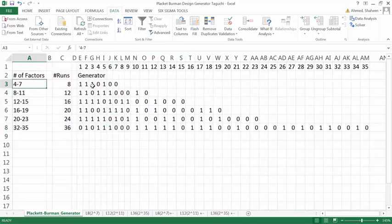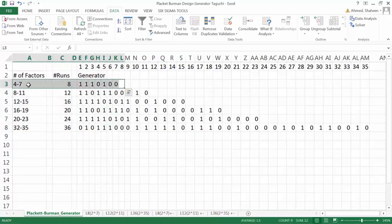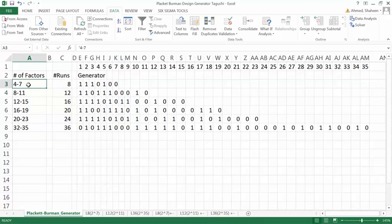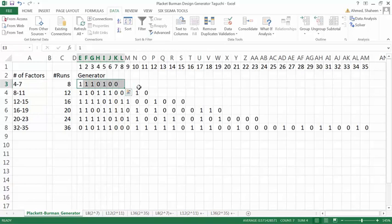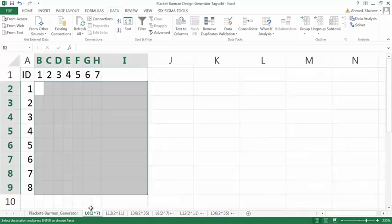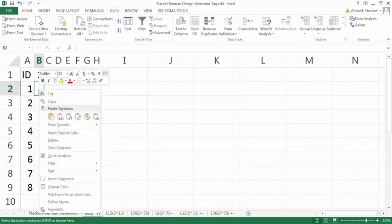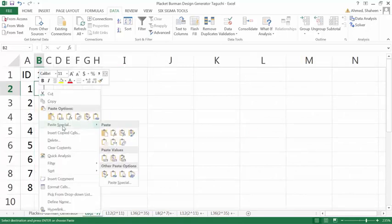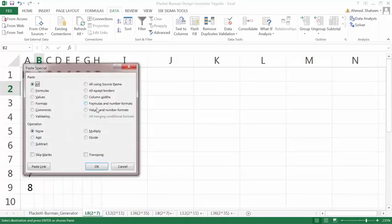Let's say we want to see a seven-factor experiment with two levels each. If we just run eight experiments, we should be fine to see the effect of the seven factors. Because if we run eight experiments, we have 8 minus 1, which is seven degrees of freedom, so we should be able to see seven effects.